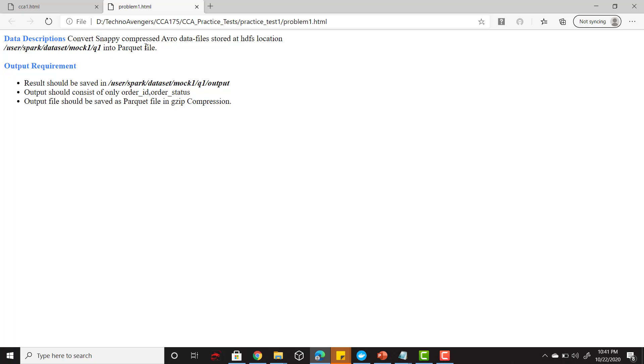It says that you have been given Avro files at an HDFS location and these Avro files are snappy compressed. Your task is to modify those files into parquet files before saving it back. That is the instruction for this particular statement.